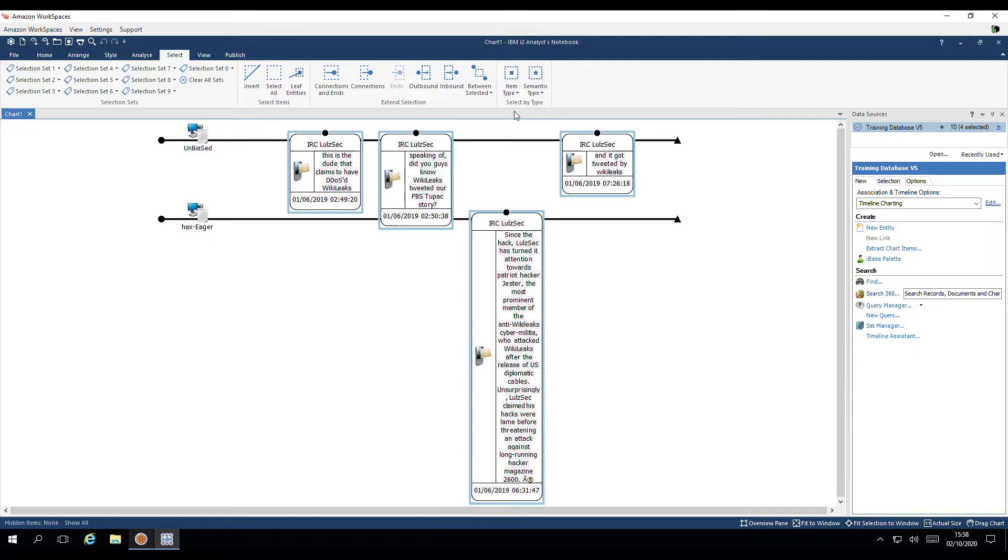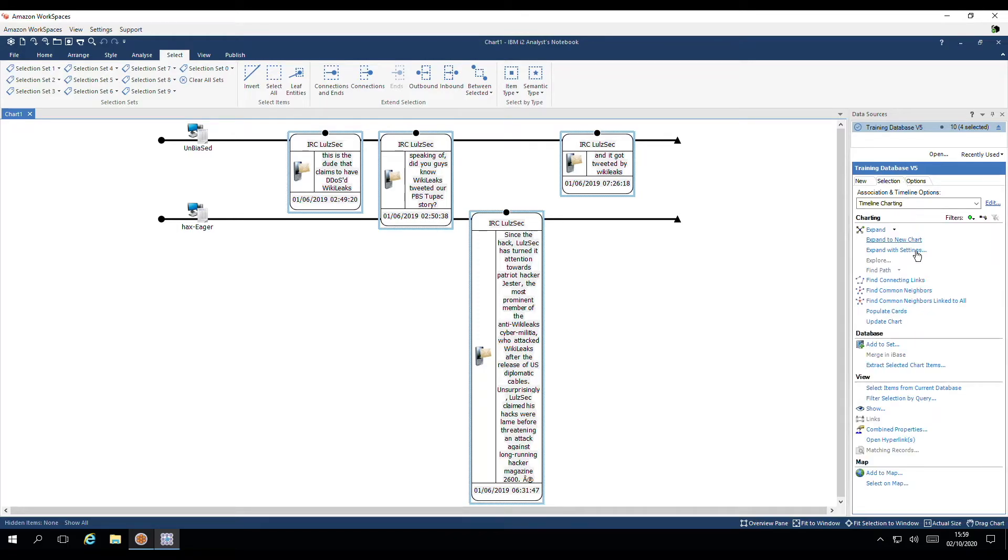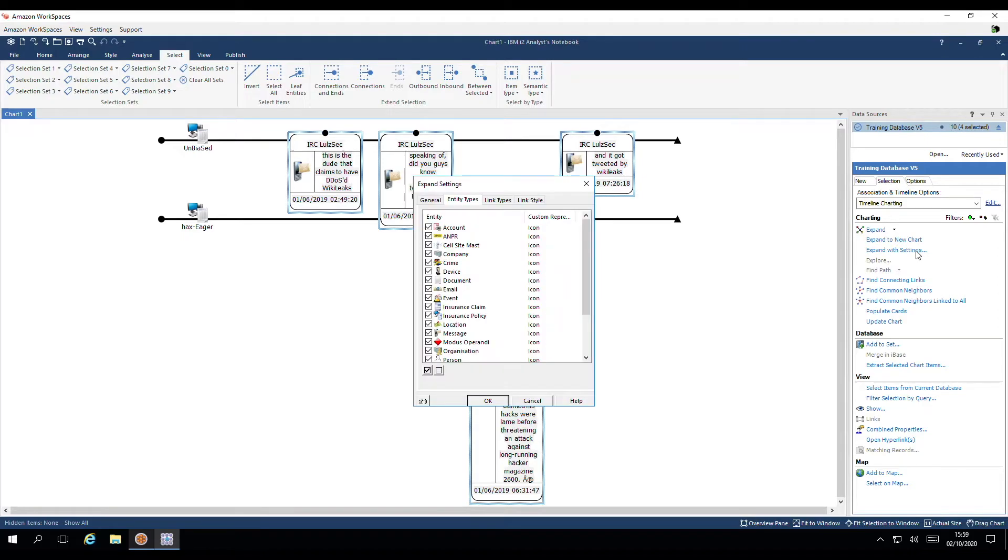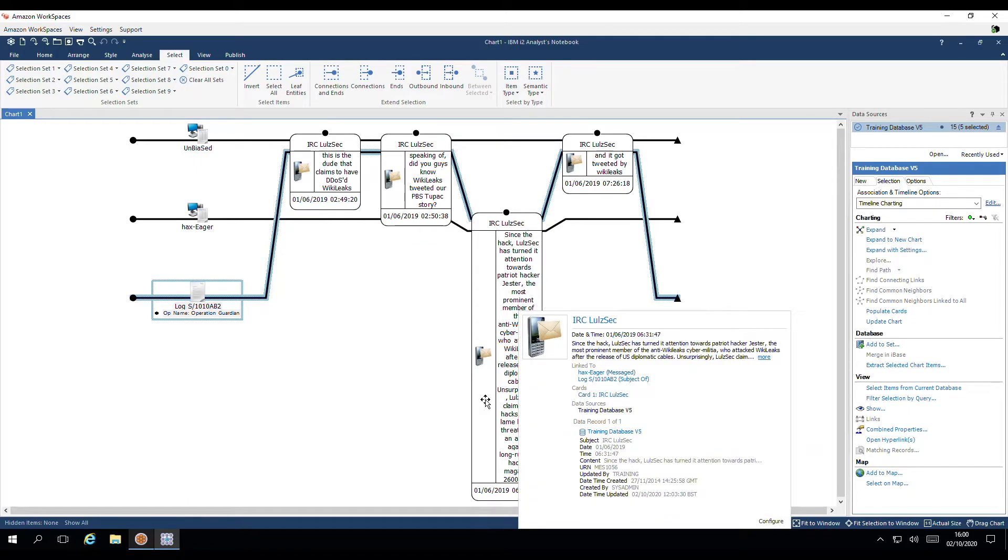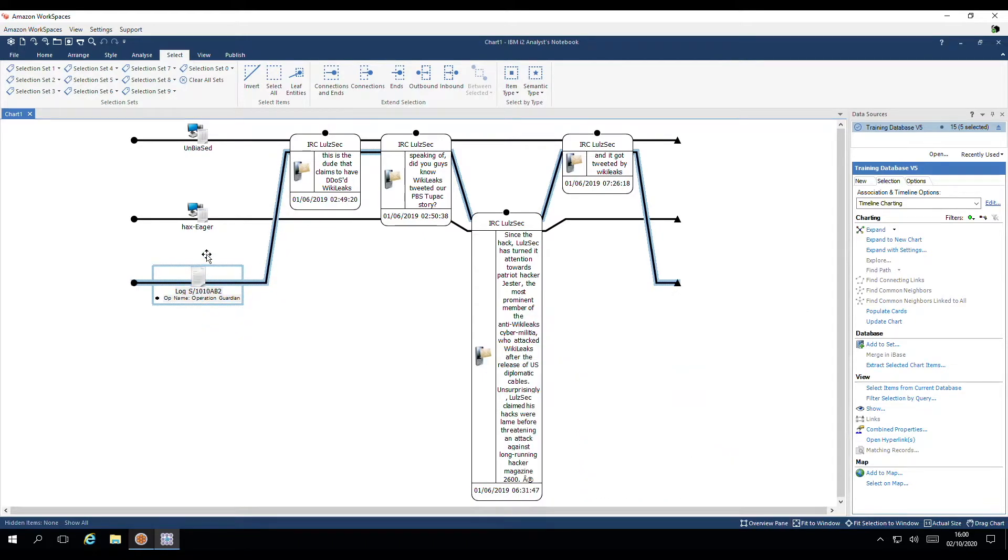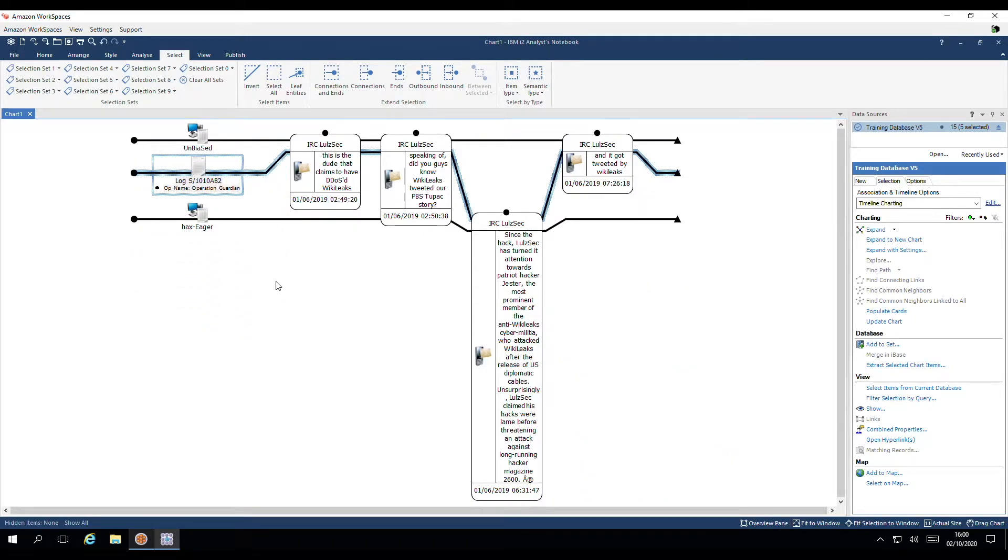Let's say we'd like to find out whether there's any documents linked to these messages in my database. Best practice is to use a tool called Expand with Settings. It's found under selection. Expand with Settings will only add the relevant entity and or link types you require to your chart. I'll deselect all and I'm just going to include document. There is one source document that is linked to all four of these messages.